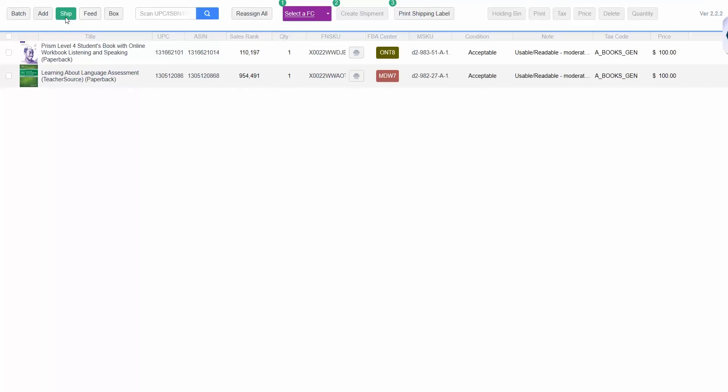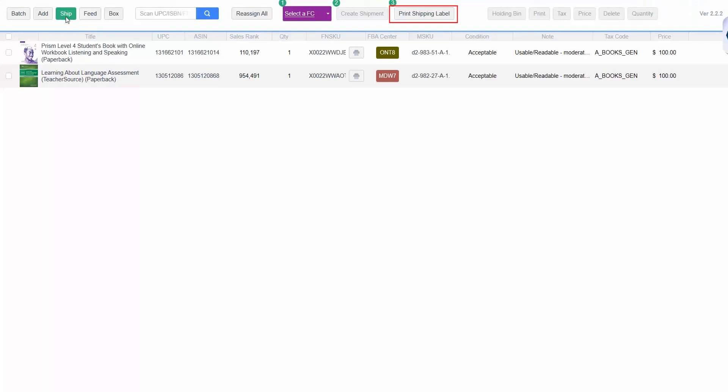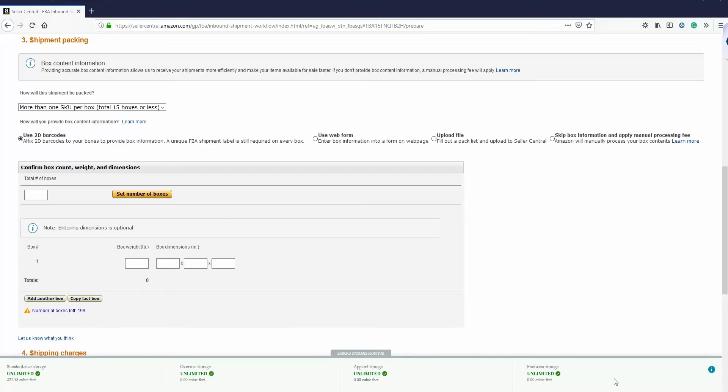Once the shipment has been submitted, you can print your shipping label. In the Ship screen, click Print Shipping Label to log into your Amazon account and enter the information for your shipment. Then, from Amazon Seller Central, you can download the box labels. Here we are in Amazon Seller Central. To download and print the box labels, go to the Prepare Shipment page to enter the shipment packing information.